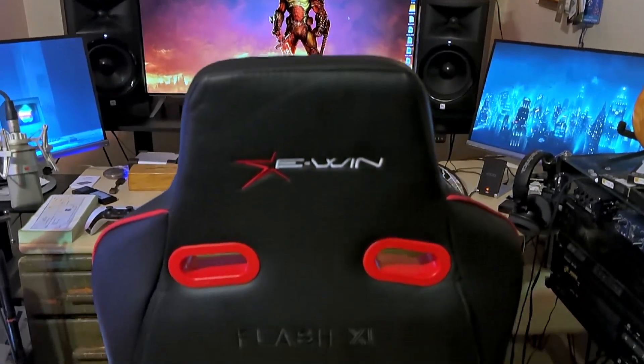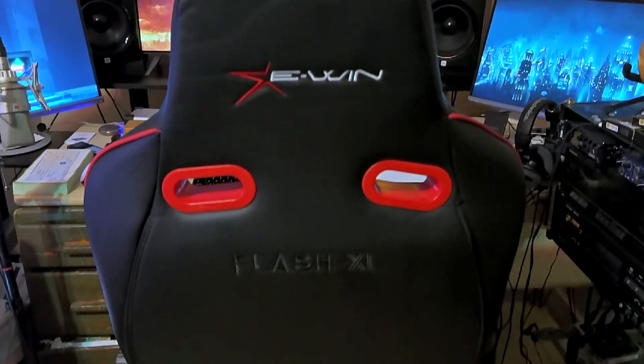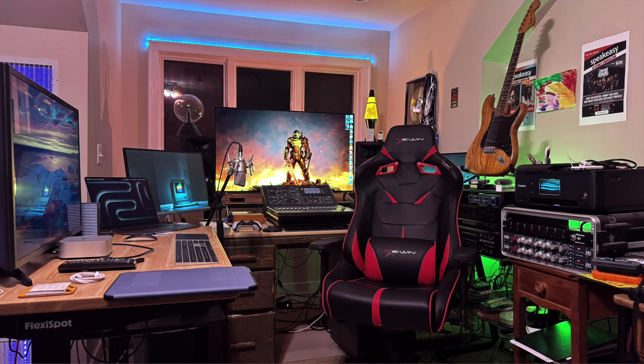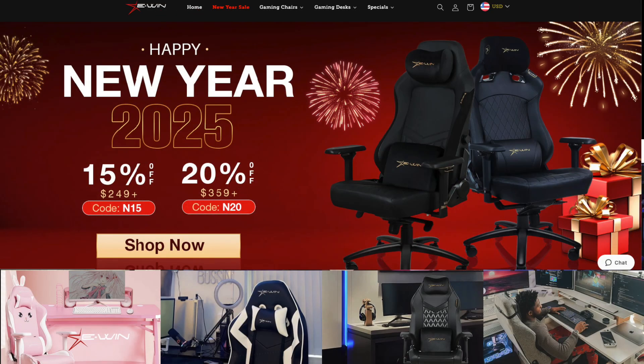It's super firm, yet super comfortable. And it looks like it belongs in a sports car. I think it's really sweet. And you can get 25% off with my discount code. Link in the description.